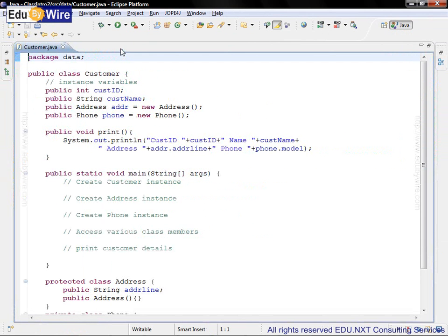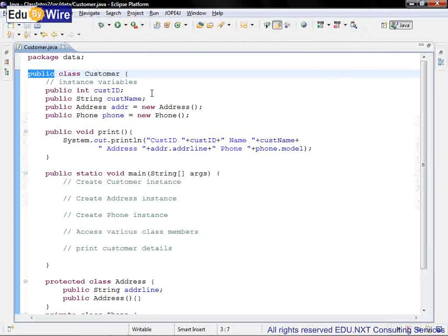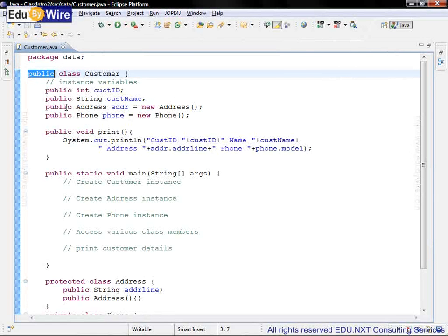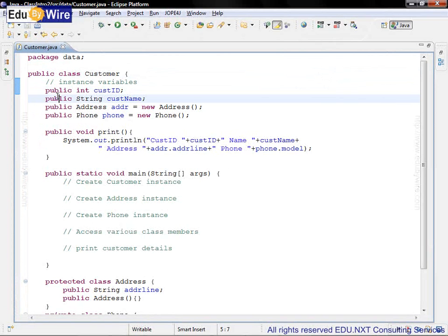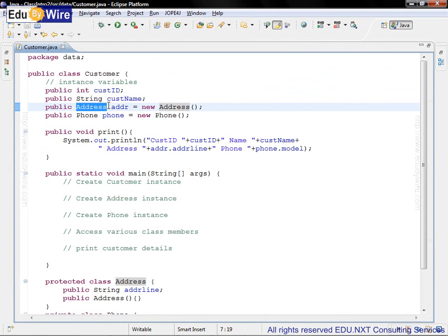You can see that this class customer is a public class. Let's study the instance variables. The first two variables cust id and cust name are public variables. The next instance variable is public address addr.